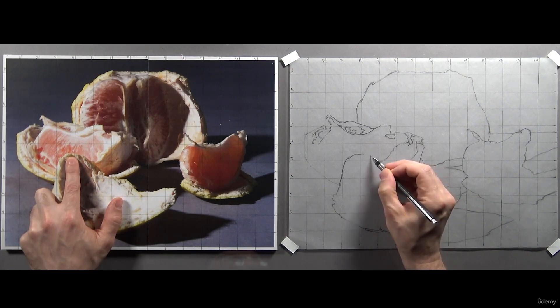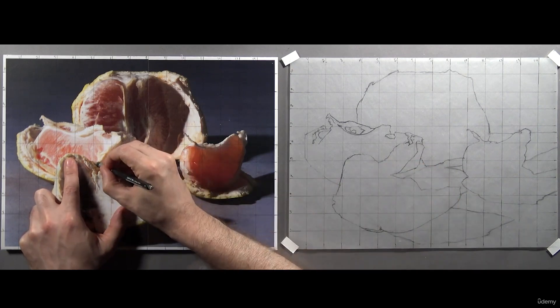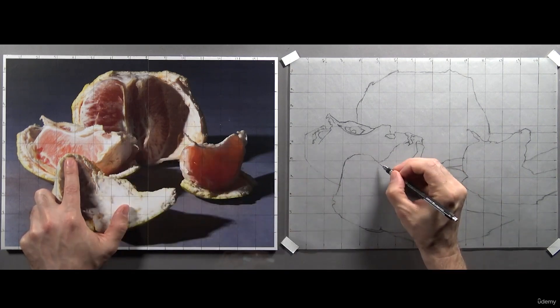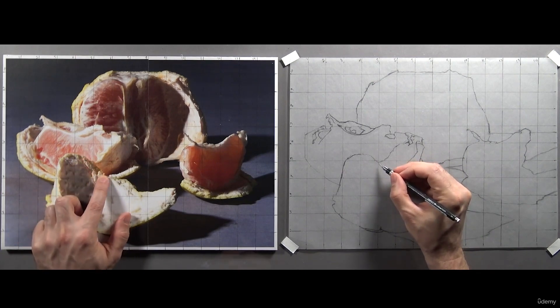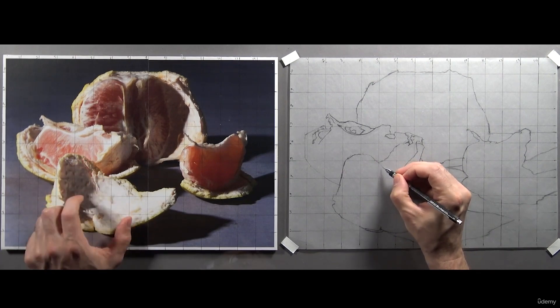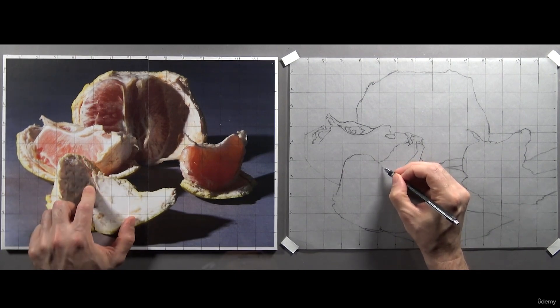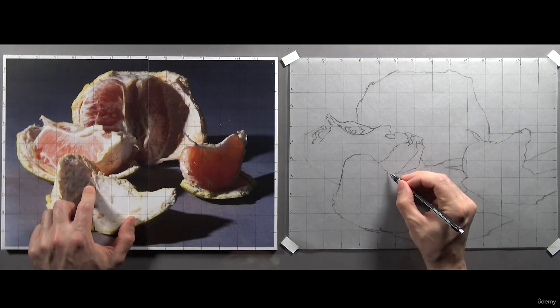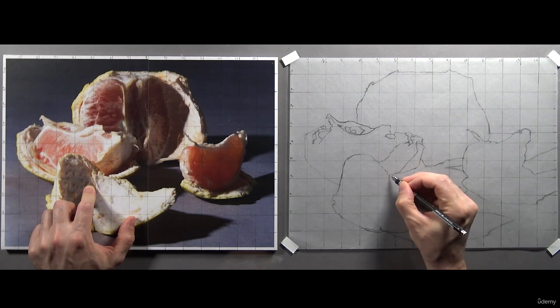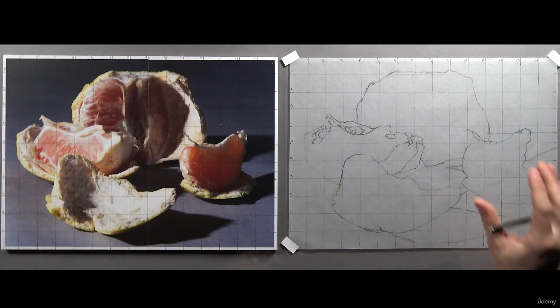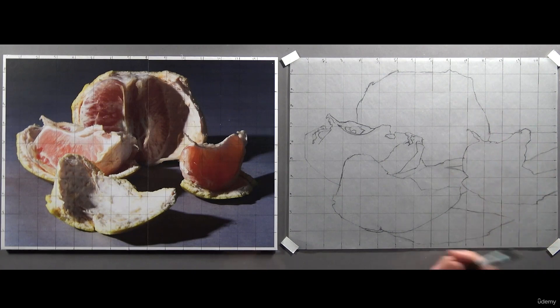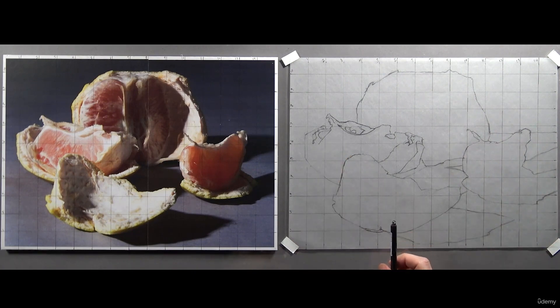As you can see, I've begun outlining the shape of the rind that's sitting in the foreground. Isolating this shape will help me focus on the one above it more easily. There. That'll help my mind isolate this one section of fruit and keep me from feeling overwhelmed.